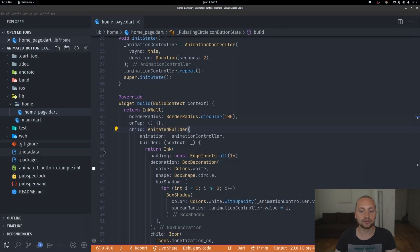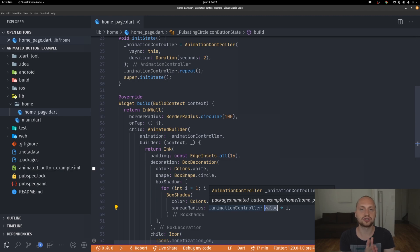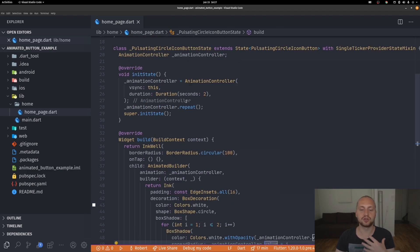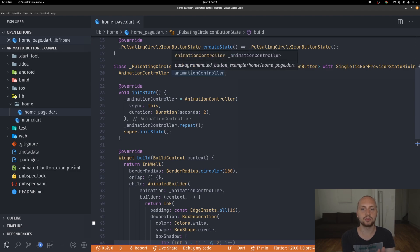If we save and restart we can see something happening but it's not quite right. The issue is that the animation controller just goes from zero to one. We need to define a specific start and end point. To do that we define a Tween animation. A Tween gives us a way to define a begin and end property — so we'll set begin to zero and end to something like 12.